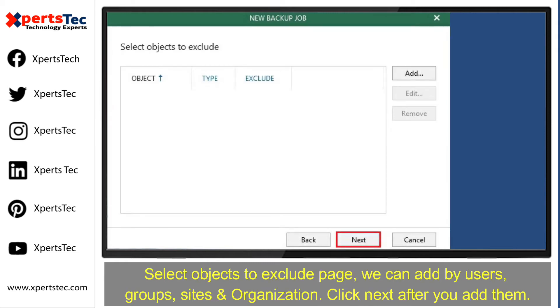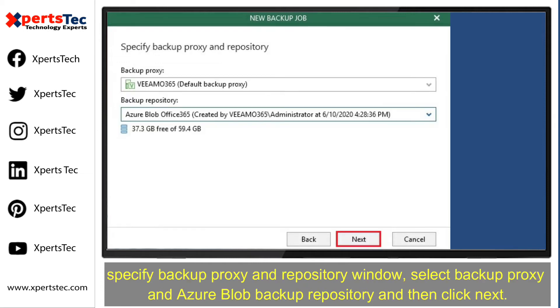On the Select Objects to Exclude page, we can add by users, groups, sites, and organizations. Click Next after you add them.